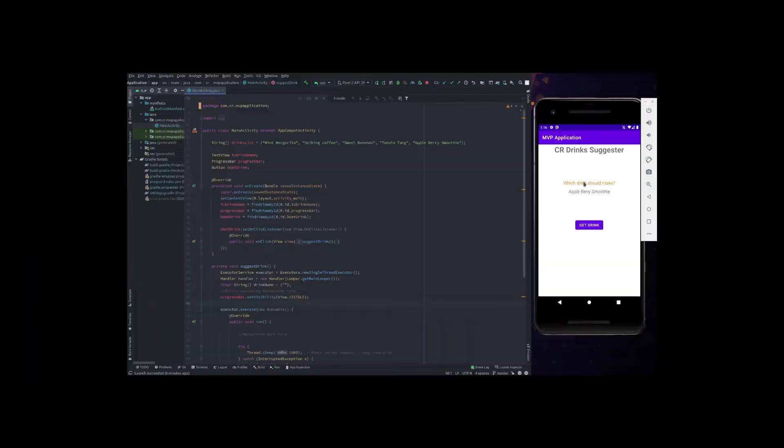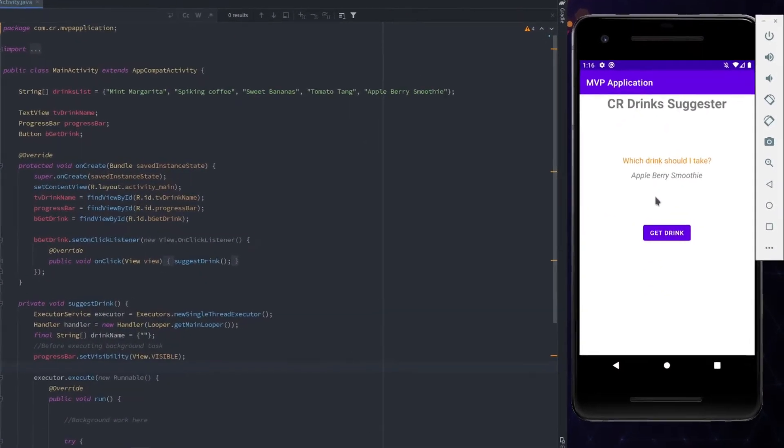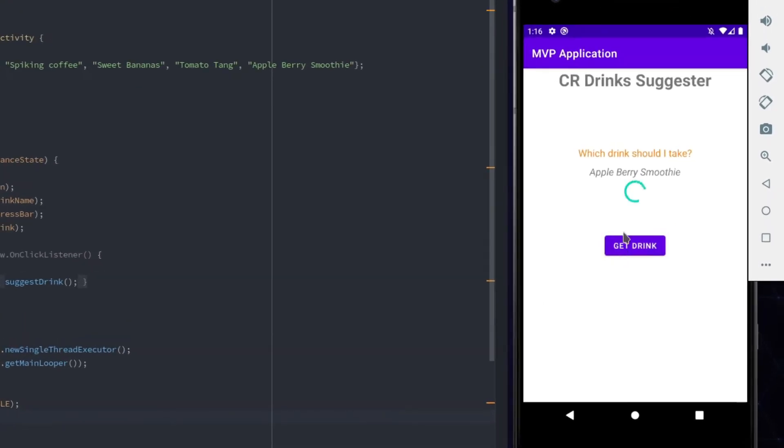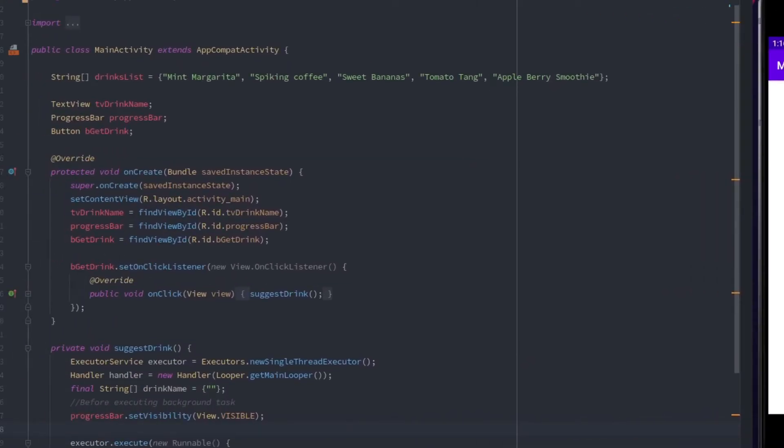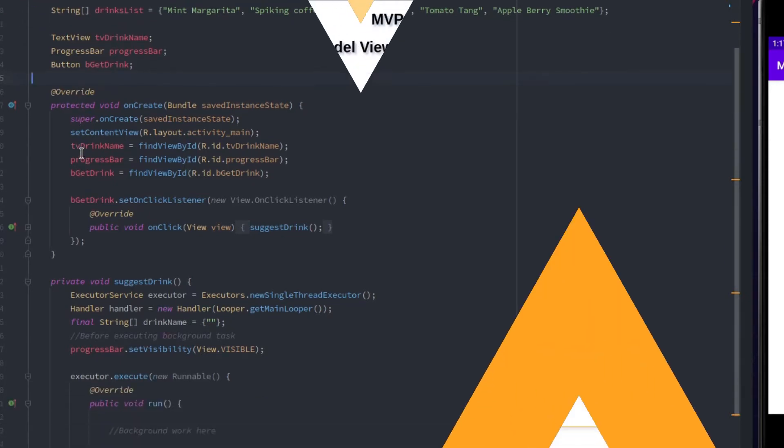I have created a simple application in which a drink is suggested to the user when this button is clicked. Currently, all the code is in the main activity from view to the business logic. To start the conversion, let's first check out the diagram of the architecture we are building.